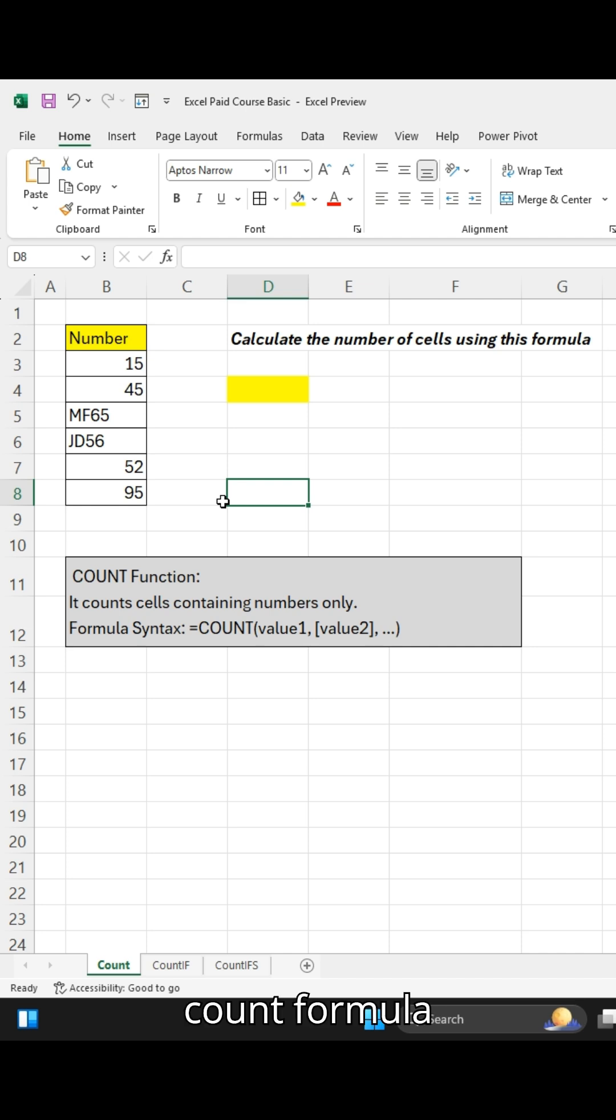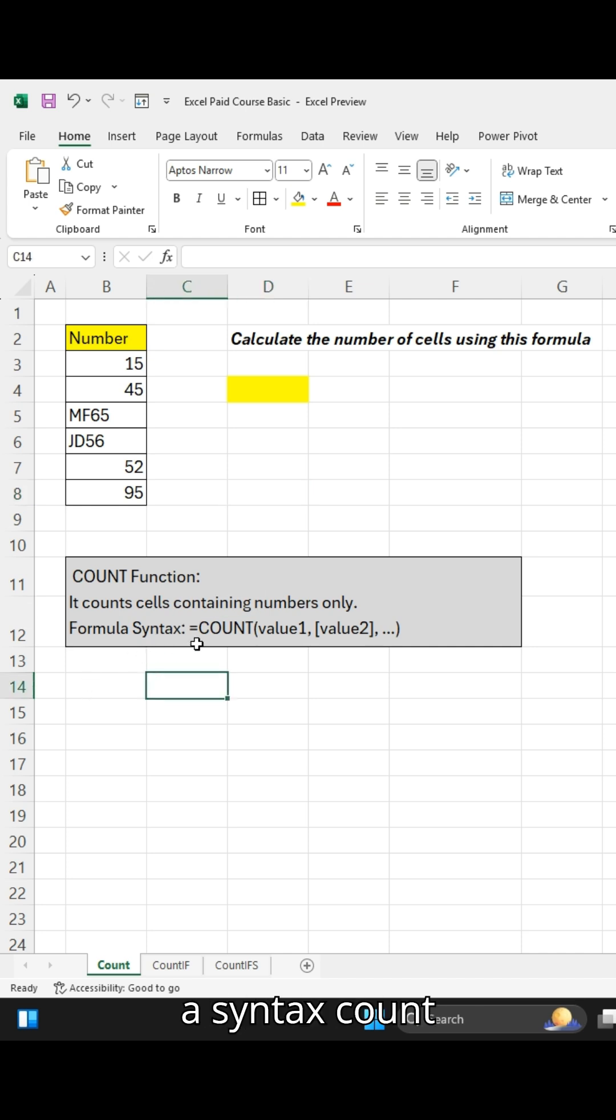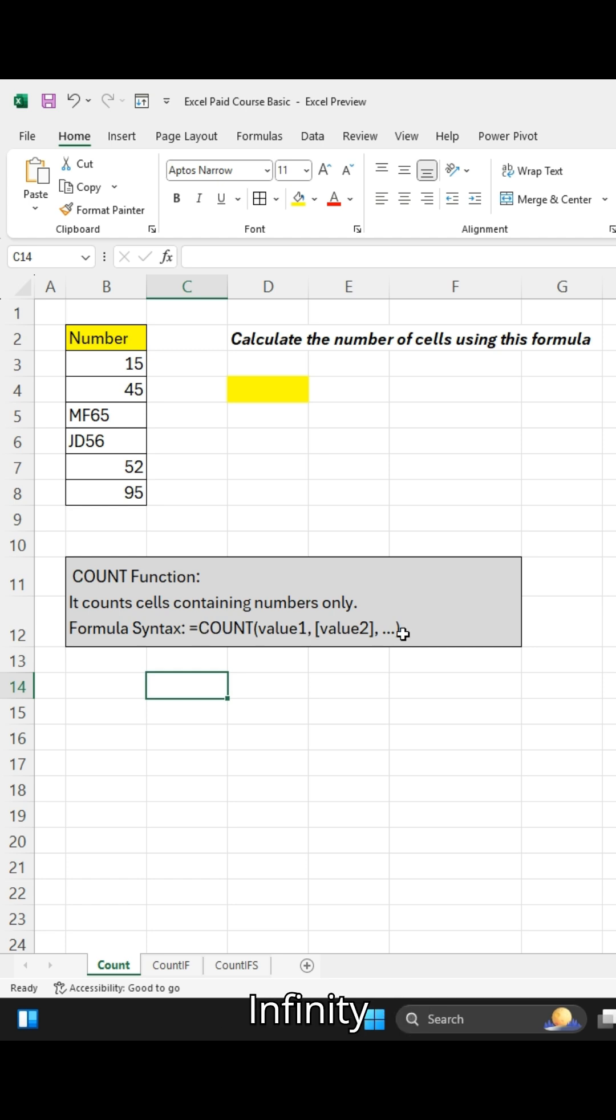The syntax is COUNT and value 1, value 2, and infinity value. You have to give the range on the basis of using this formula.